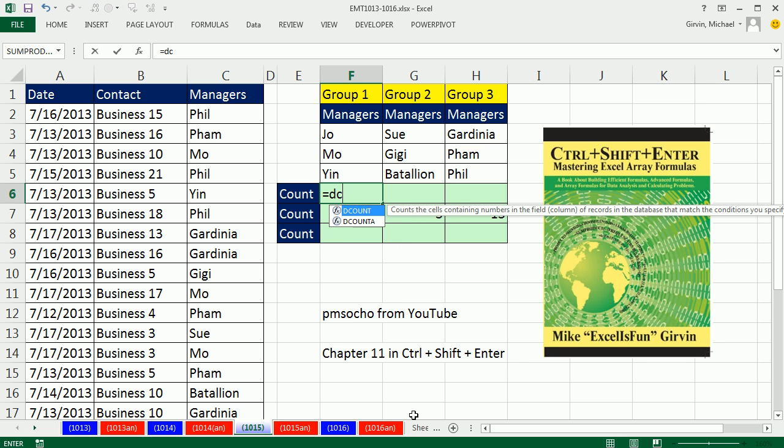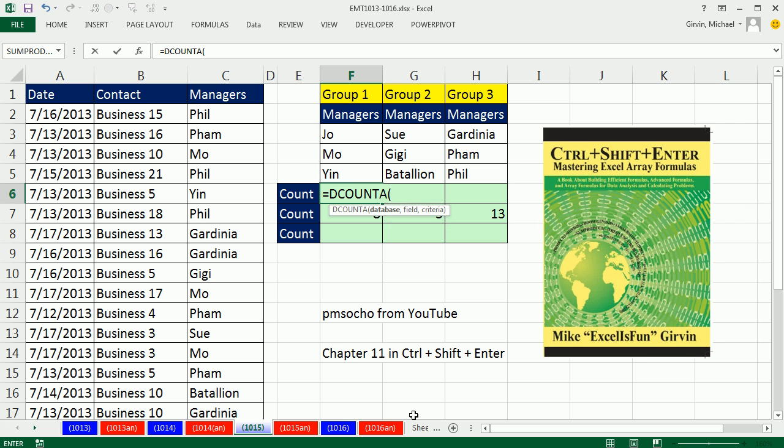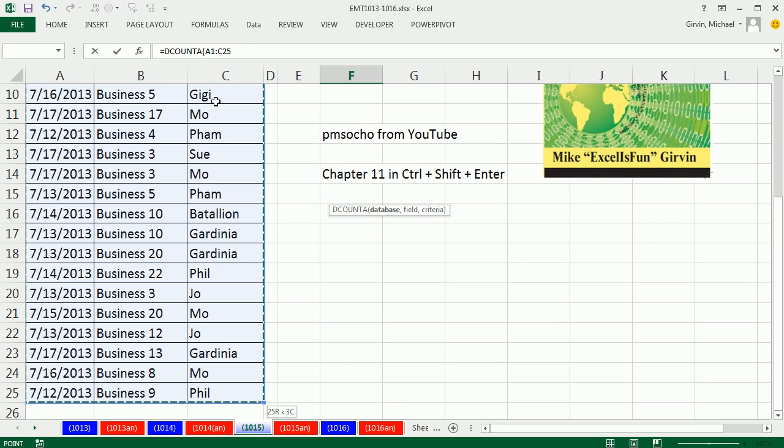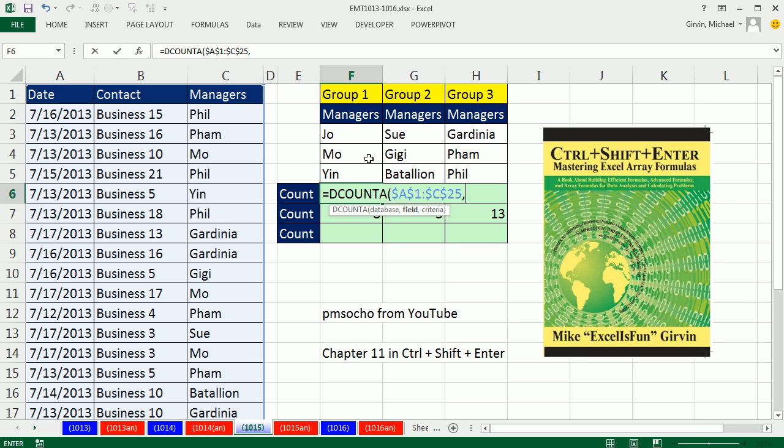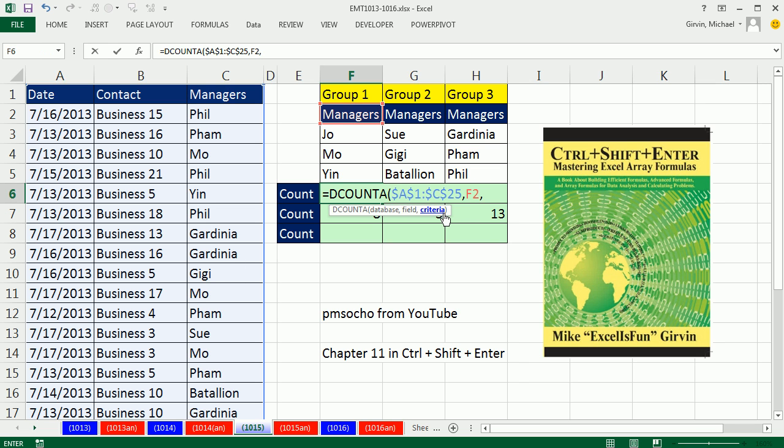If we're counting text, we can use DCOUNT. It needs a database, which means field names at the top and records in rows. Ctrl-Shift-Down arrow, F4. And then the field name. A lot of times you do not, especially when you're copying D functions, have field name and criteria available as you copy. But in this case, we do. There's the field name. So as I copy it, it'll move and see manager each time. That tells the D function which column to go count upon.